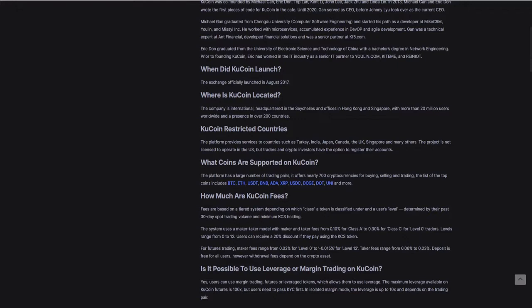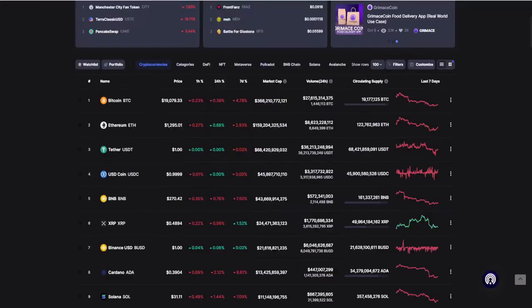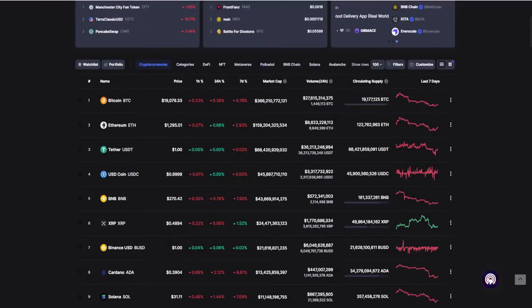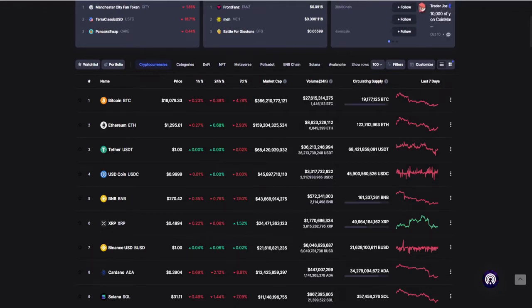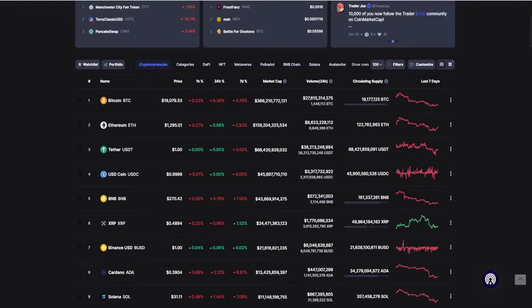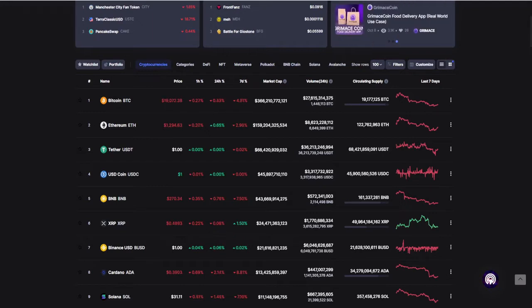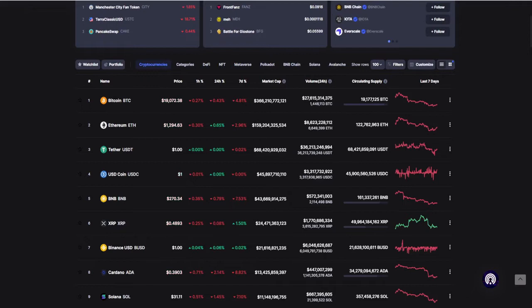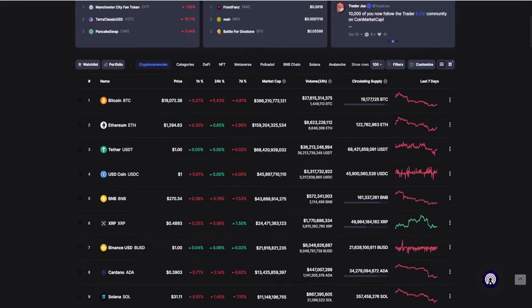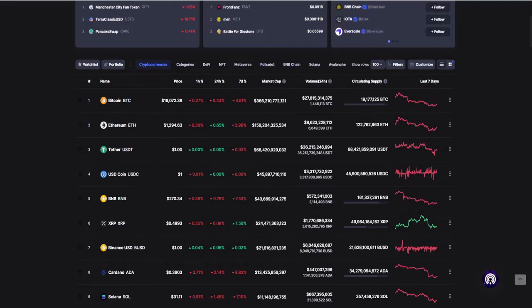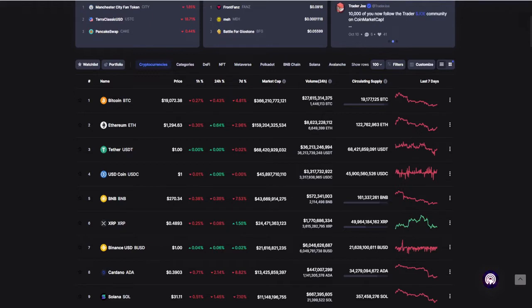It's a well-known exchange that's been around for quite a while, and one of the coins we're trading through Liberium crypto on Q Coin is Cardano, ranked the eighth biggest crypto. In the last hour it's down 0.69%, in the last 24 hours down 2.14%, and in the last seven days it's down 8.8%. But it still has a market cap of over 13 billion dollars with a trading volume in the last 24 hours of 447 million dollars.